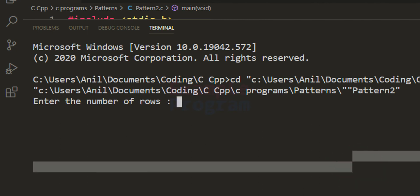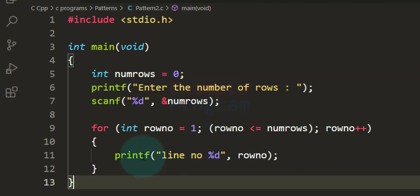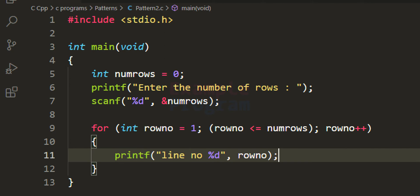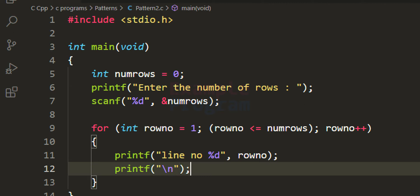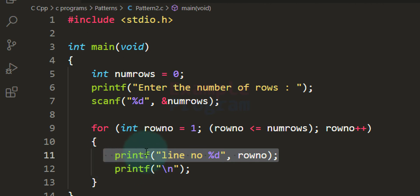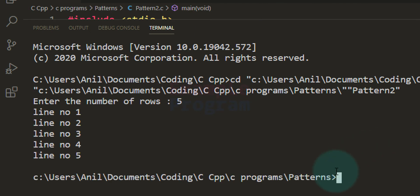If I save and run this code and enter 5 rows, we can see line number 1, line number 2, line number 3, line number 4, and line number 5. After printing the contents of one line we have to go to the next line, so we insert a newline character using printf with \n. Saving and running again with 5 rows, every line now appears on a separate line.